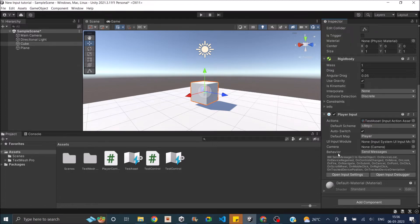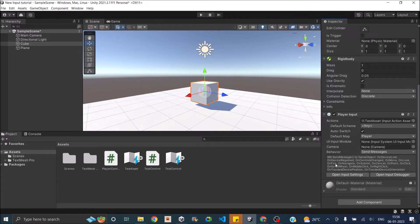As you can see, the message below the behavior parameter has changed. Once you select the action map, there will be a number of functions displayed, and these functions correspond to the actions we created. The Player map had Move, Look, and Fire, so we have the OnMove, OnLook, and OnFire functions. You can just call these functions without having to subscribe to them, but the only requirement is that the script should be attached to the same game object to which the Player Input is connected.